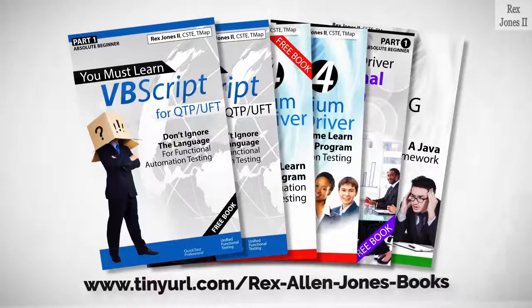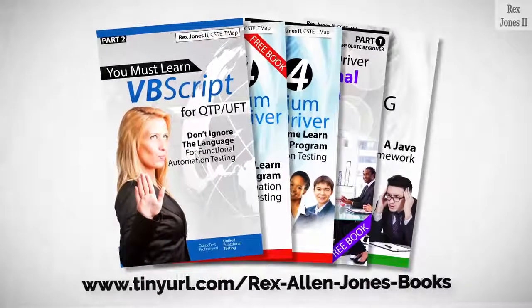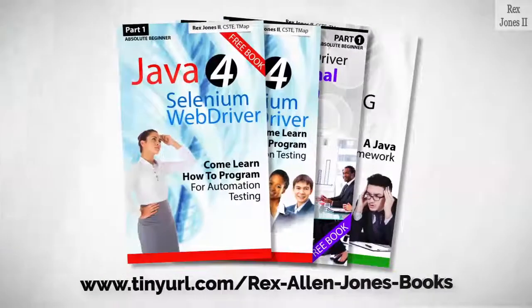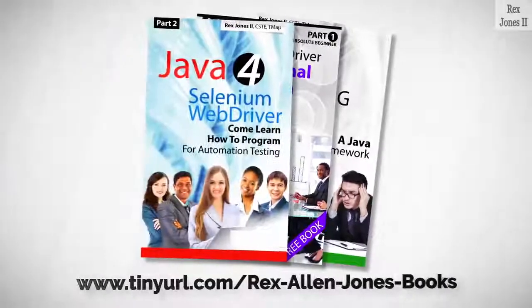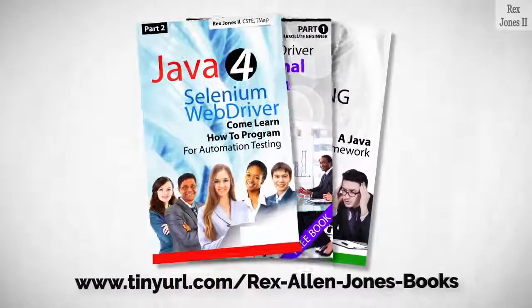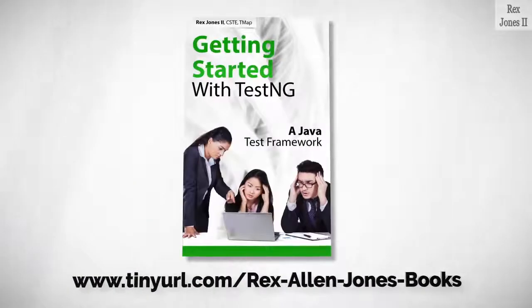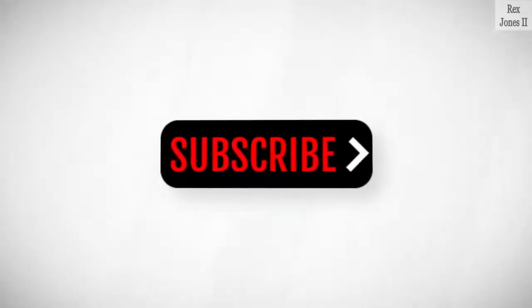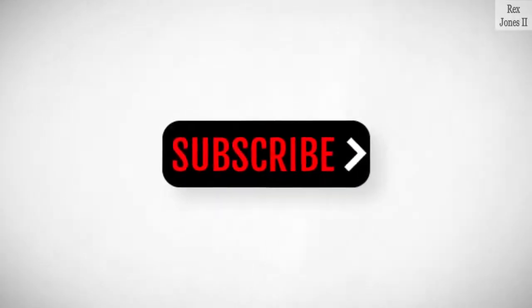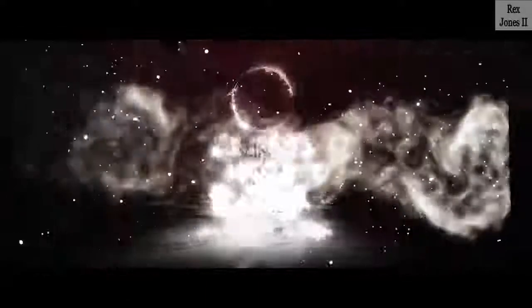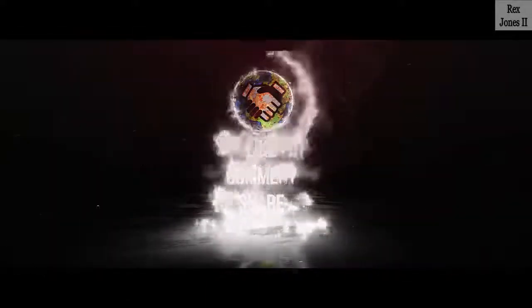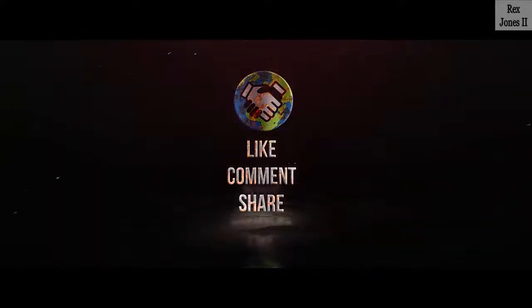All Part 1 eBooks and PDF documents are free. Programming books for UFT, Java, here's a Selenium Automation book, and TestNG. Subscribe to get notification of future videos. Don't forget to like, comment, and share.